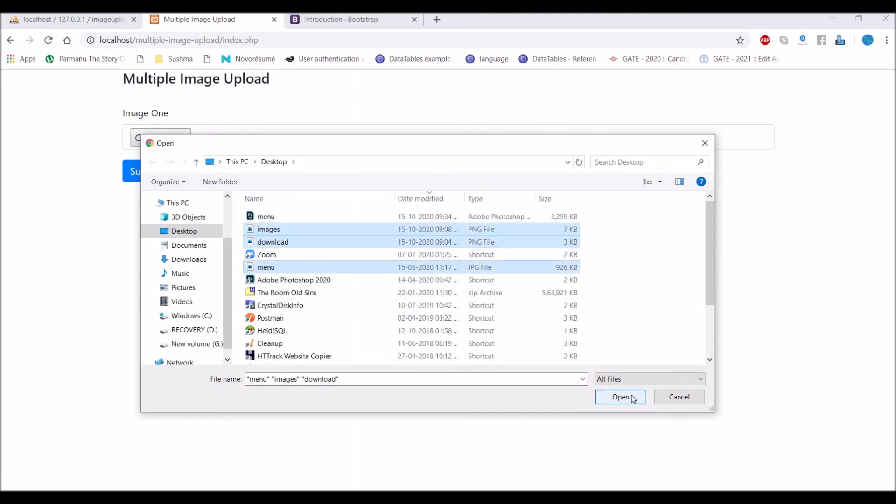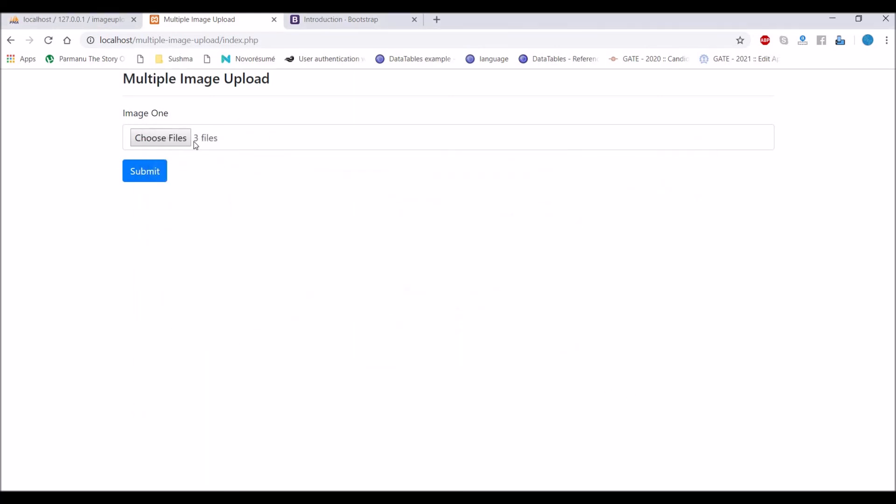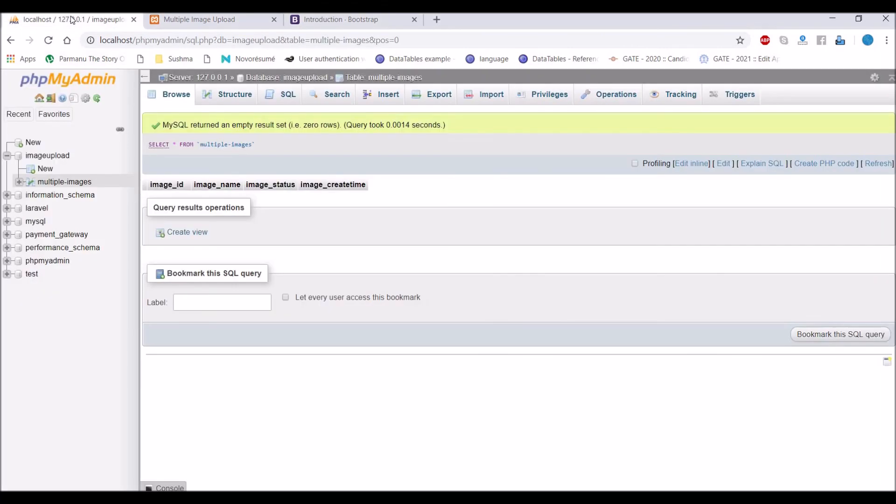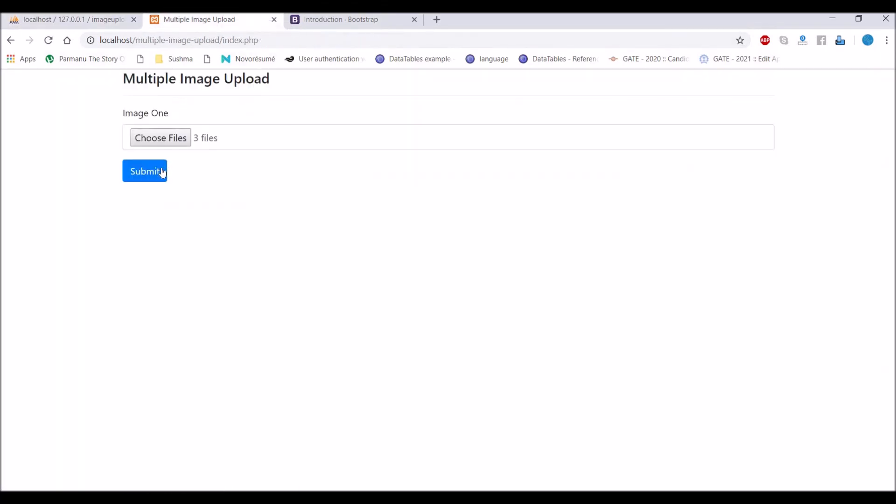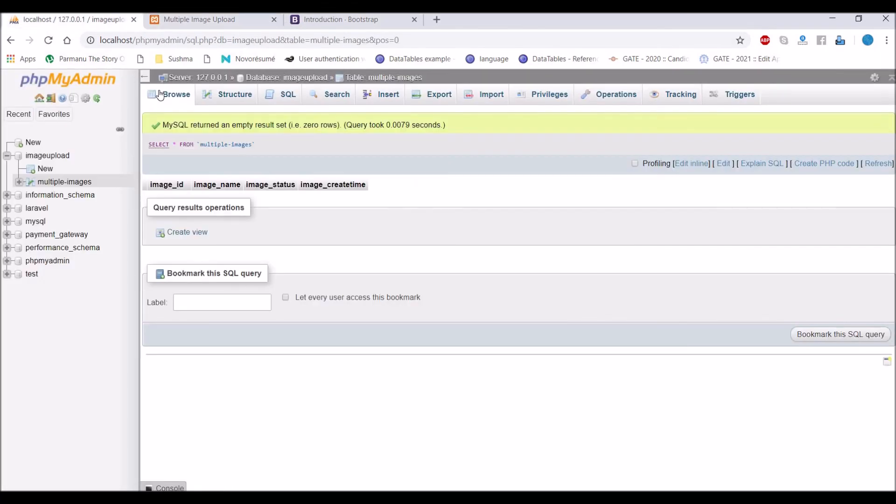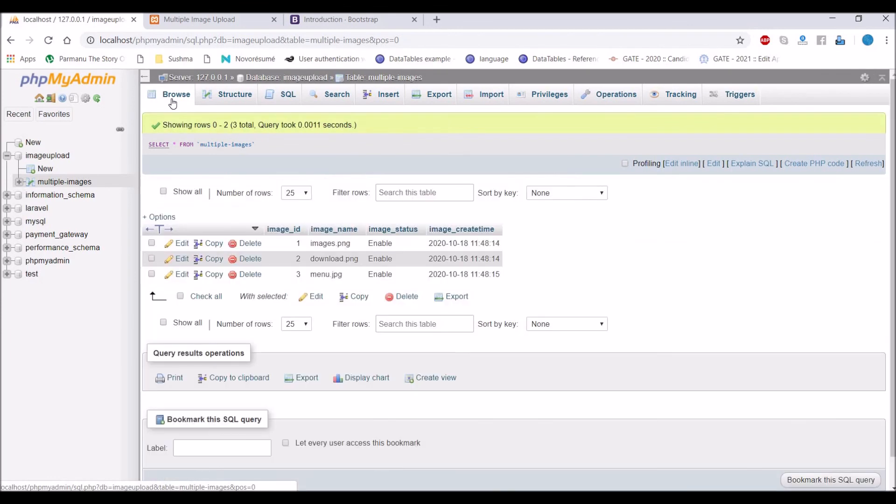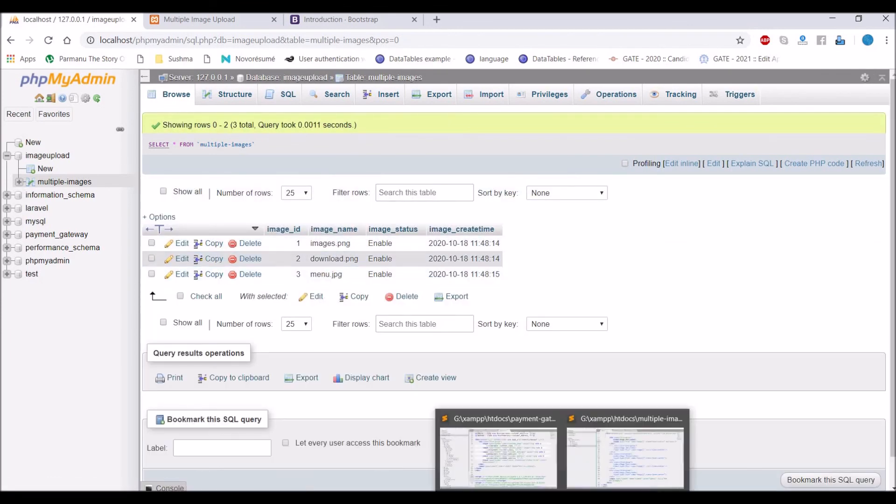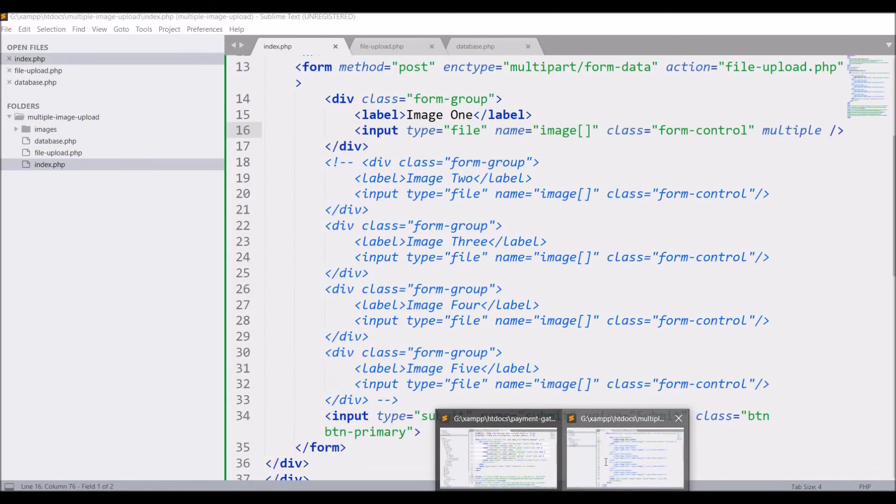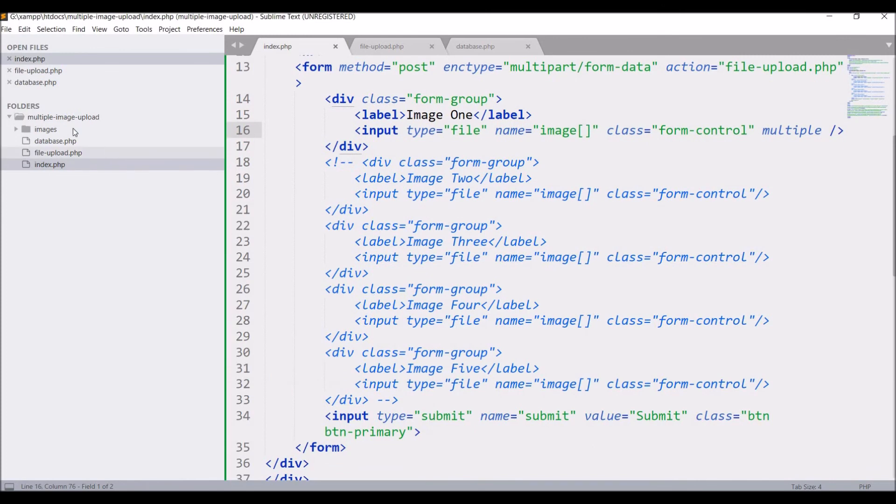If I click on submit, now you can see there are three entries in db. If I'll check my folder, there are also three images uploaded.